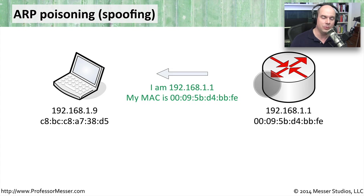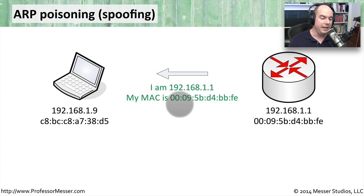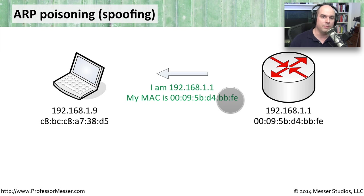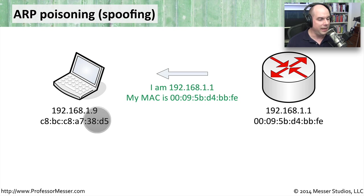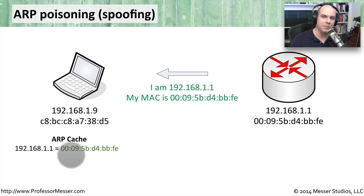And what happens is the router in this case says, oh, yes, I'm 192.168.1.1, and here is my MAC address. And what my machine over here does is make a little ARP cache that is inside the memory of my computer.